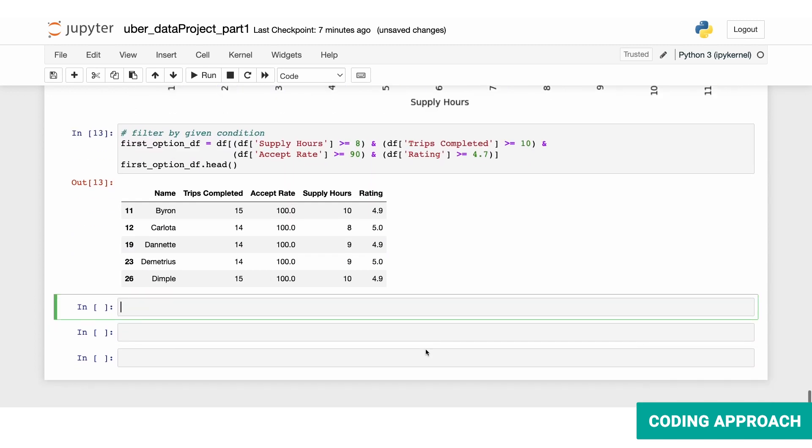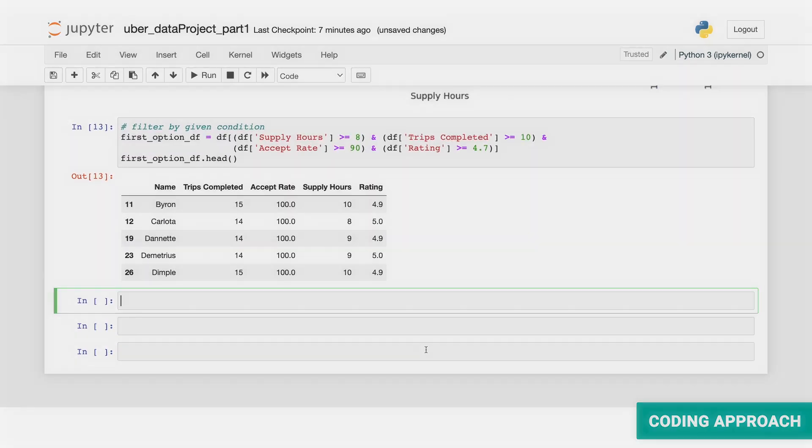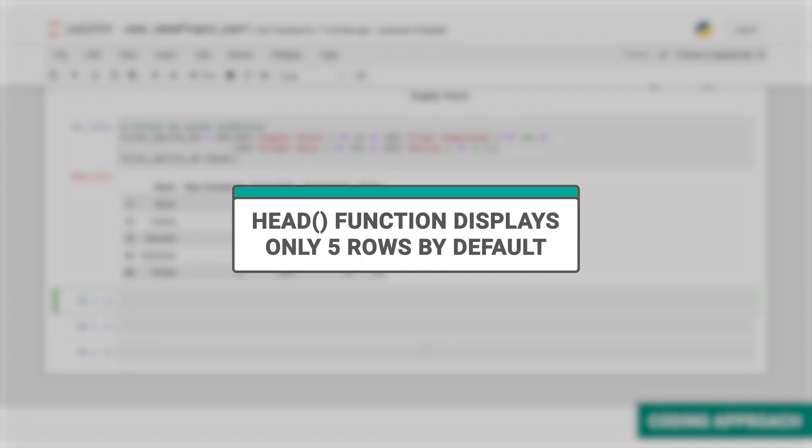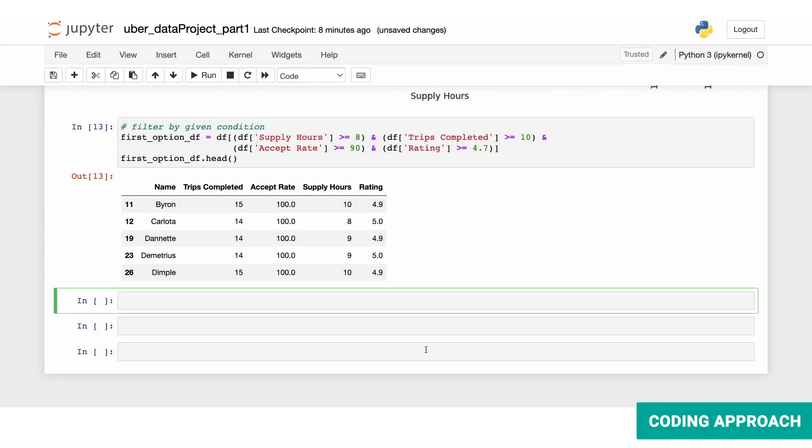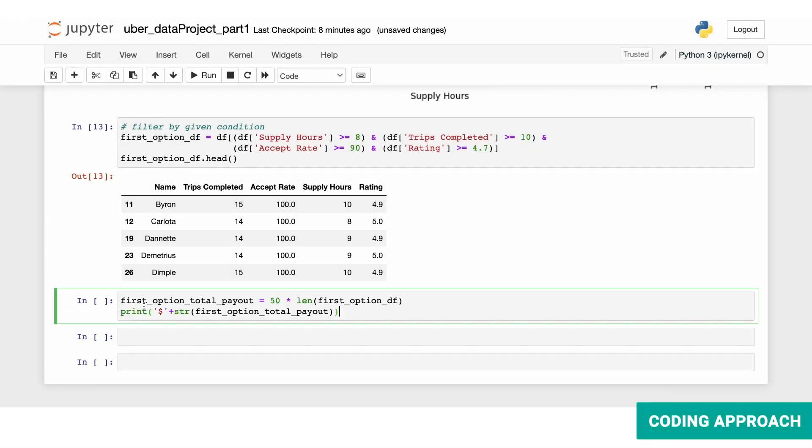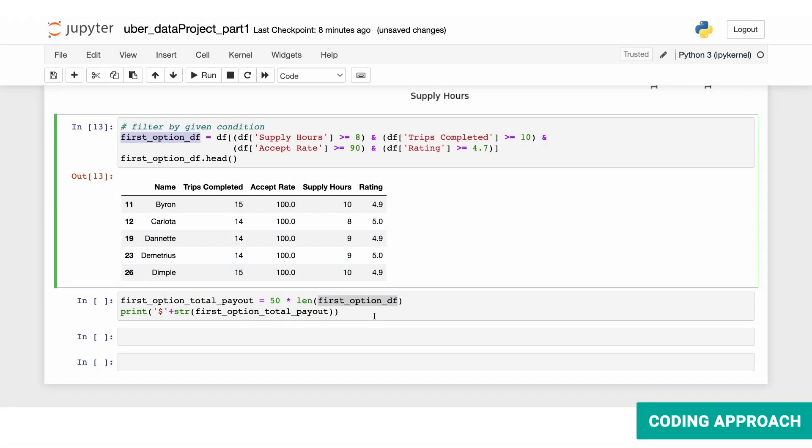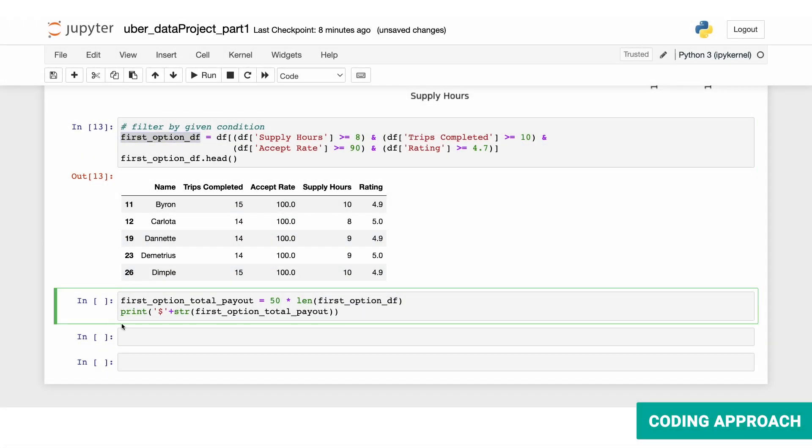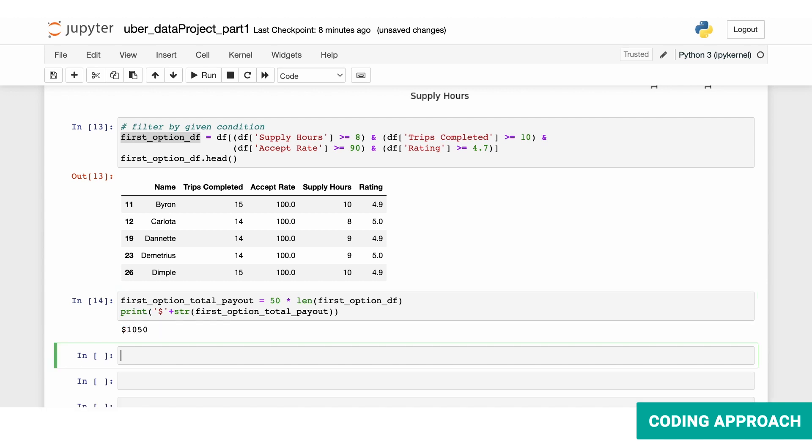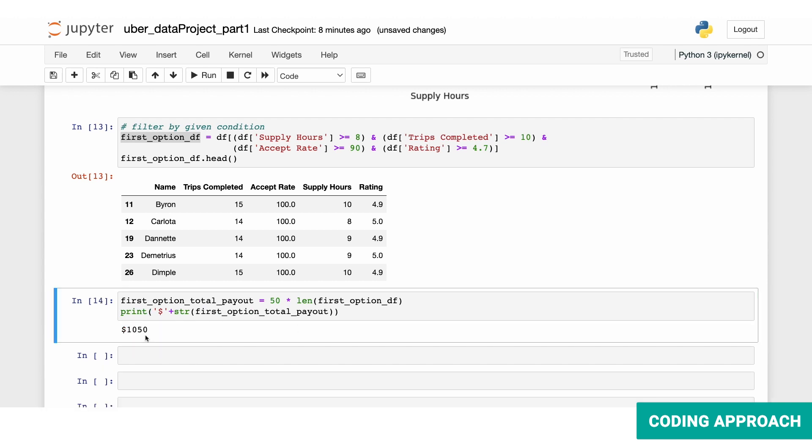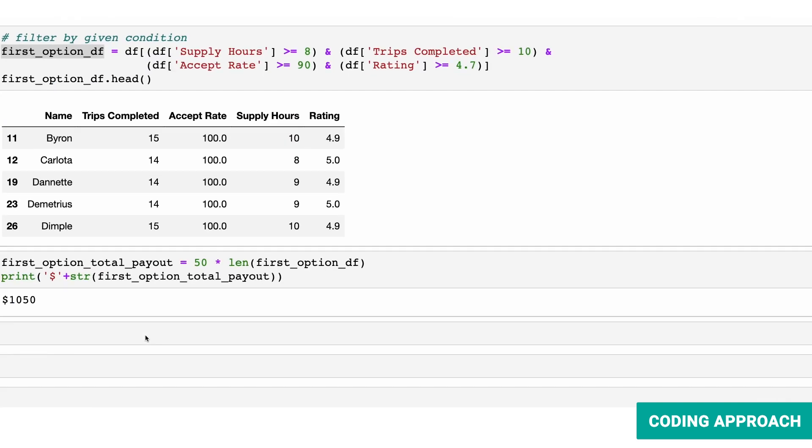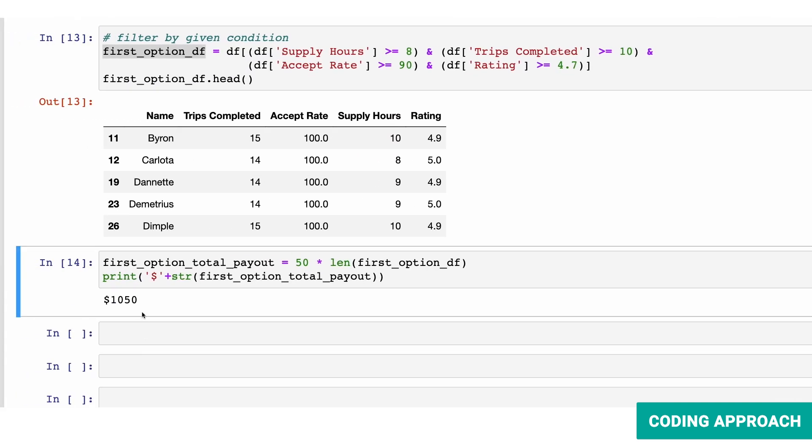Now we'll multiply the number of drivers by $50 to find out the first option's total payout. Well, that's pretty simple. All we need to do is find the length of the first option data frame that we just filtered, multiply it by 50, and print it with a string and dollar sign. Let's run that. So our final answer is $1050.